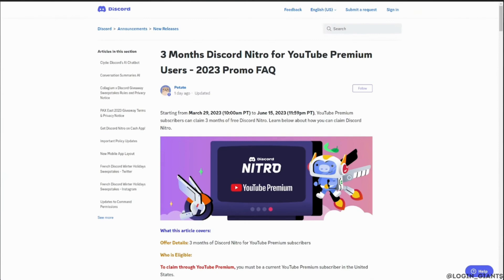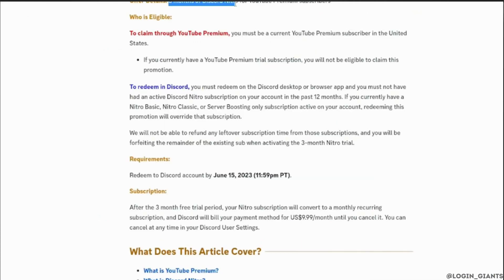In order to claim through your YouTube Premium, you must be a current YouTube Premium subscriber, and it must be in the United States. If you currently have a YouTube Premium trial subscription, you will not be eligible to claim this promotion. To redeem in Discord, you must redeem on the Discord desktop or browser app.